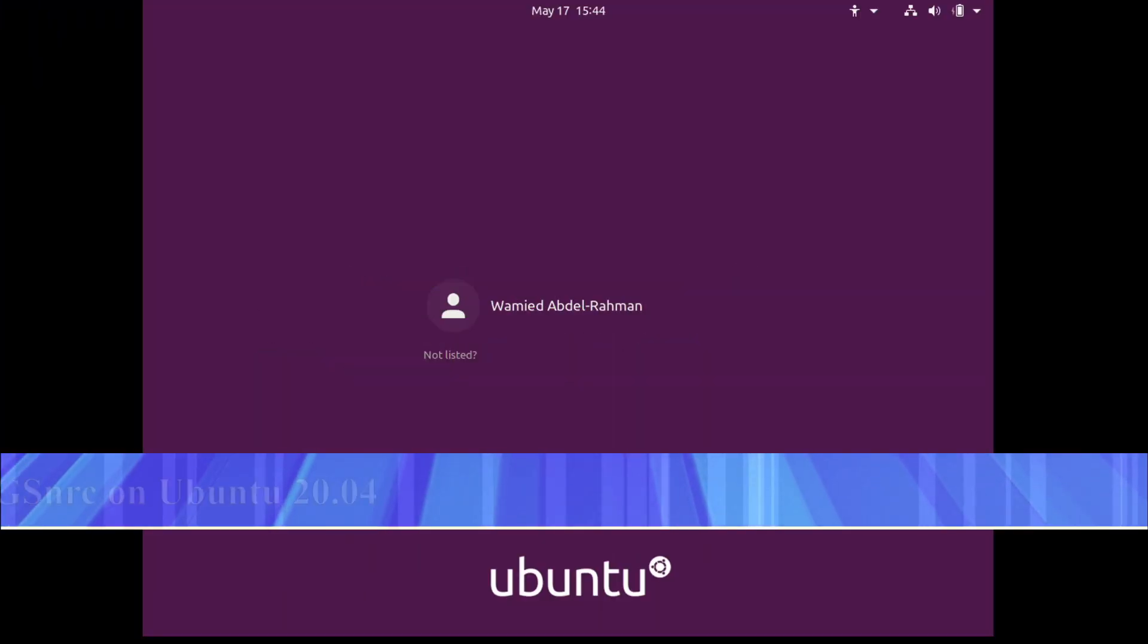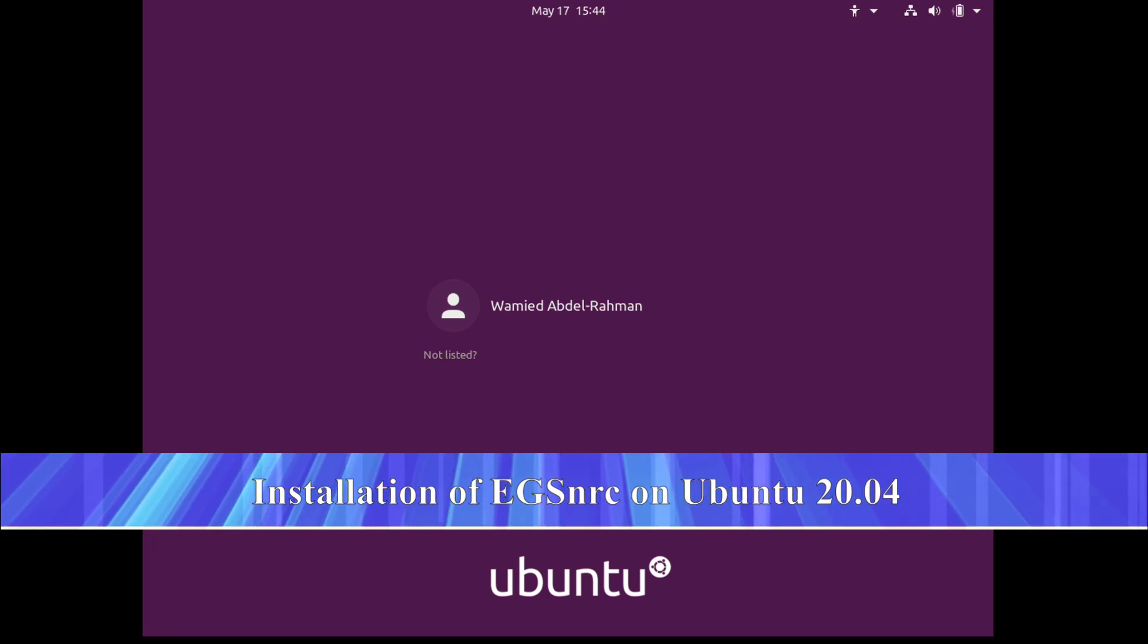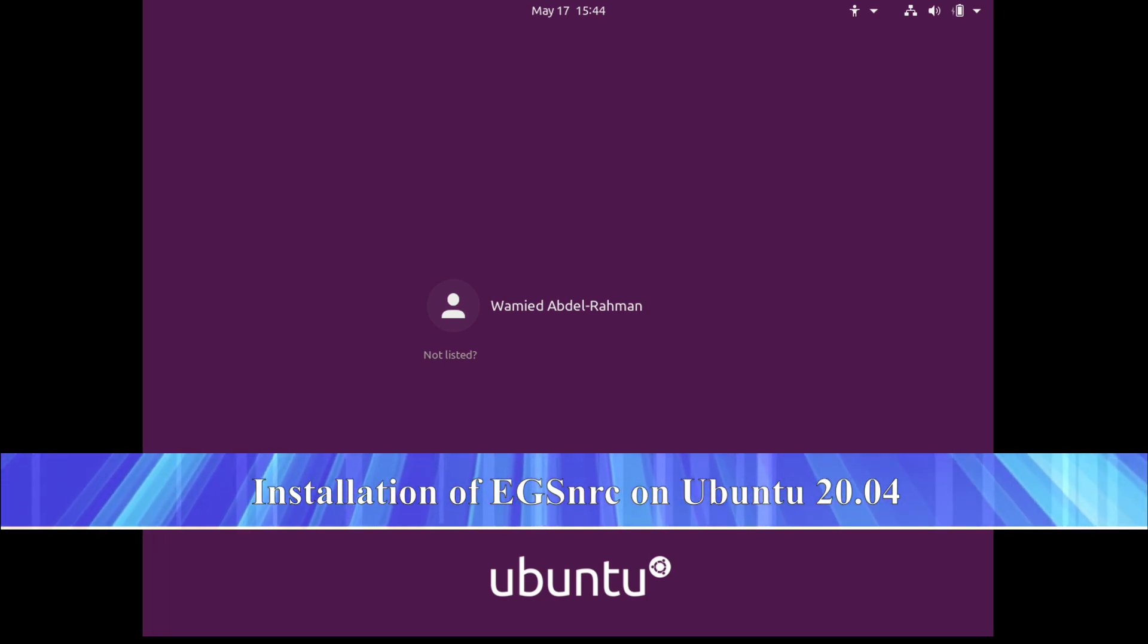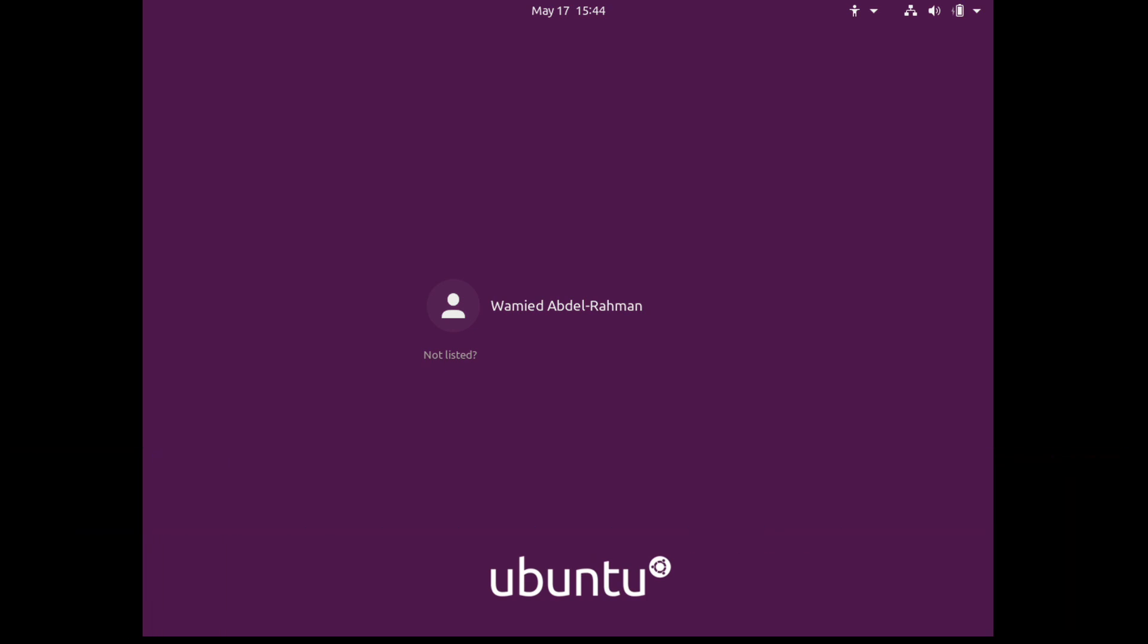Hello everyone, my name is Wameed Abdurrahman and today I'm going to demonstrate to you how to install EGSnrc system on Ubuntu Linux version 20.04. The installation process I believe is going to be similar if you decide or if you're using an earlier version of Ubuntu.